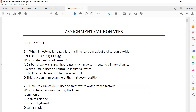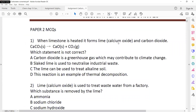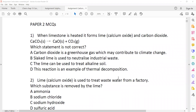Now, questions related to carbonates. Which statement is not correct? The answer is the one referring to alkaline soil — it should say acidic soil, not alkaline soil, because lime is a base used to treat acidic soil.